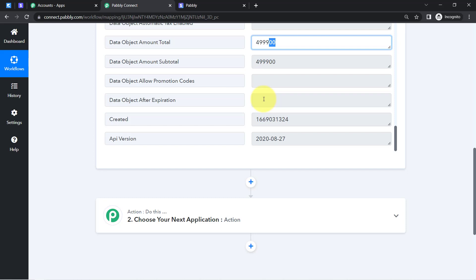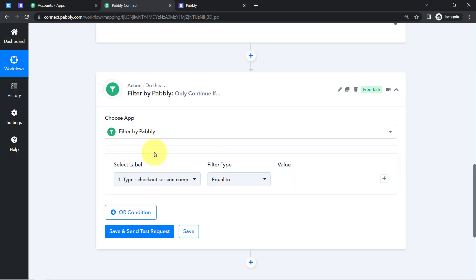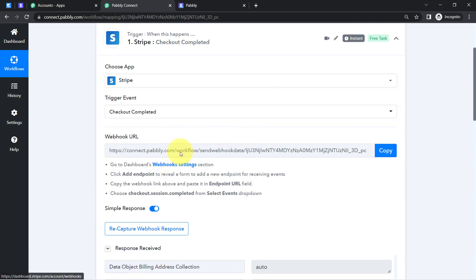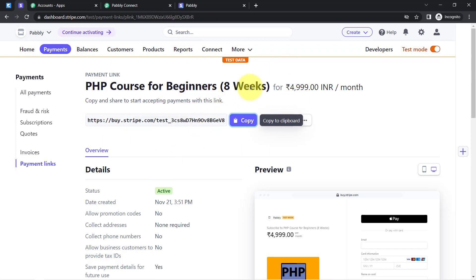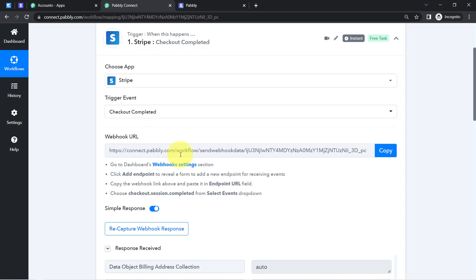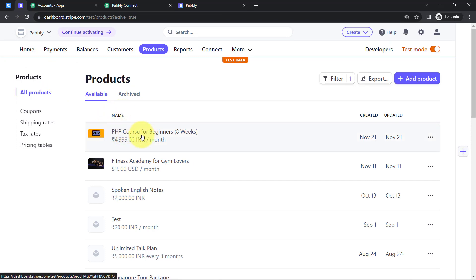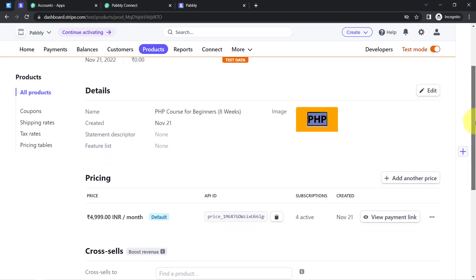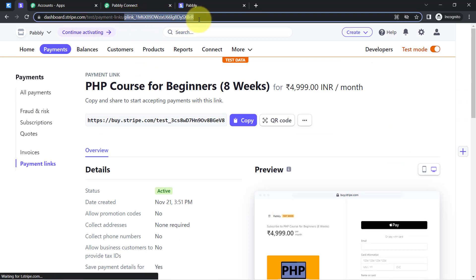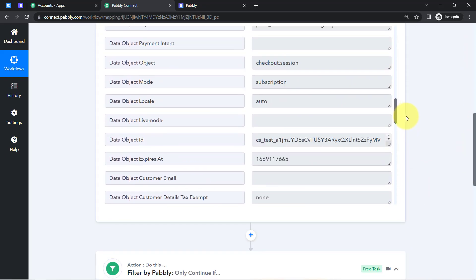Now we need to send these details to Kajabi to grant access to the customer. However, instead of selecting Kajabi directly as the next step, I will first add a Filter. The reason is that the webhook is set at the global level — any payment made in my Stripe account will be captured. I only want this automation to run for this specific course, not for other products.